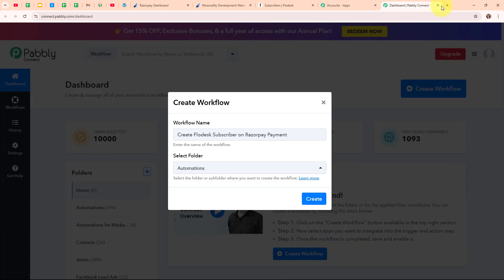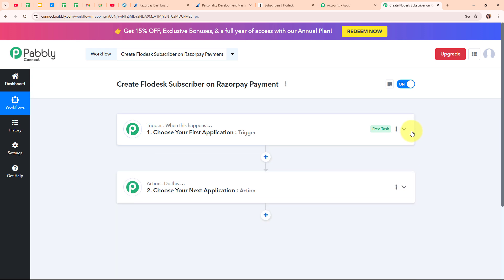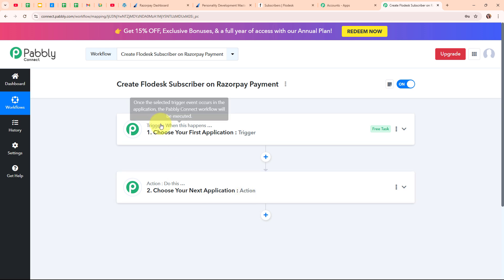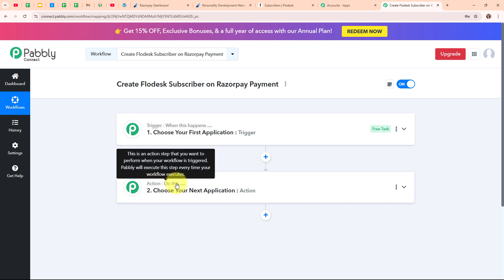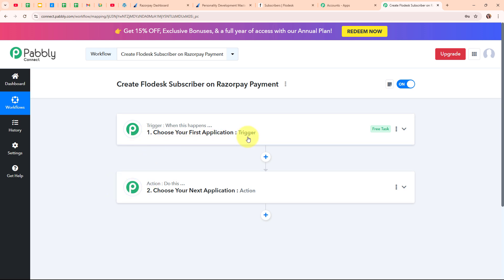Moving back to my Pabbly dashboard, I am going to click on the Create button to create a new workflow. In this workflow window, you can see we have successfully created a workflow. On my screen you can see the two most important principles of an automation process: trigger and action. Trigger says 'when this happens' and action says 'do this' — meaning action is a response towards a trigger. Your automation can have a single trigger but multiple action steps.